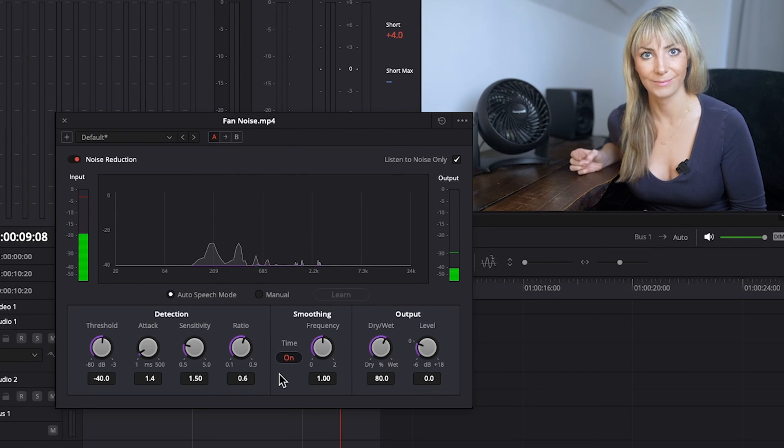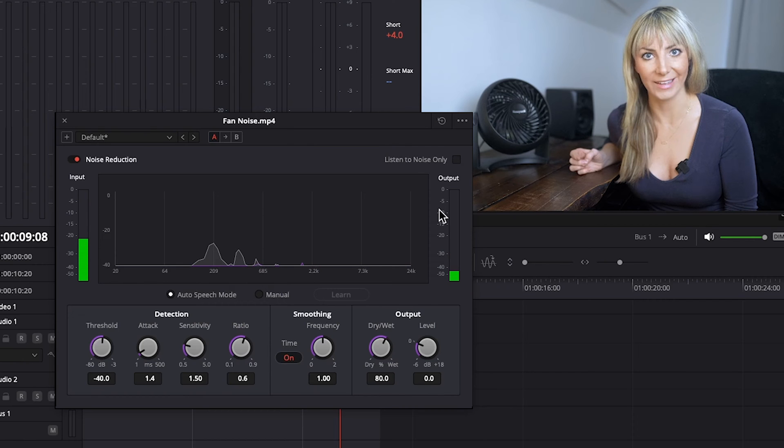Okay, yes, so too much of my voice was removed. So let's decrease the intensity of Auto Speech Mode. Just uncheck Listen to Noise Only.